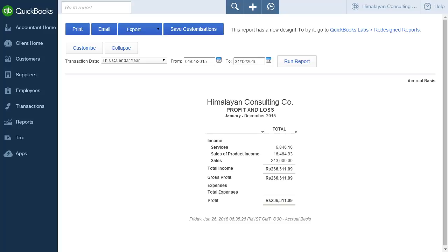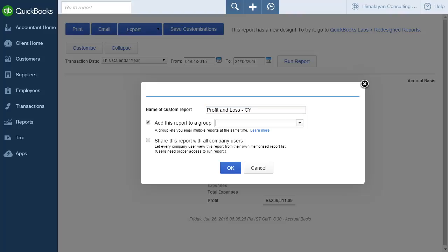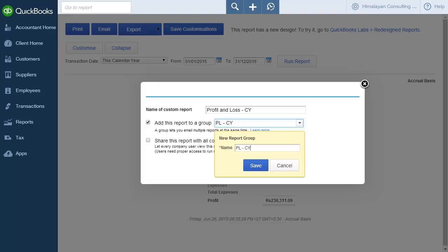You can save the customizations by clicking Save Customizations and giving a name to the report. You can also add this report to a group to give users access to it or share it with all users. By default, reports are shared with all users.